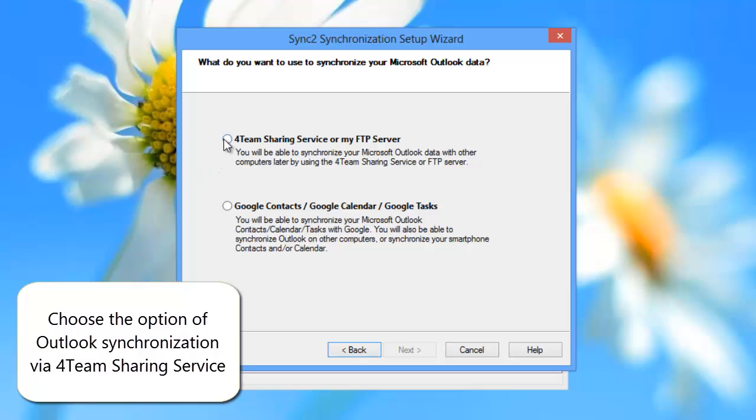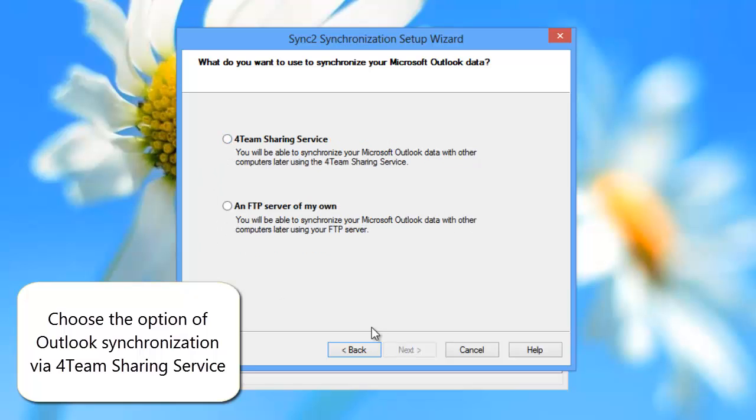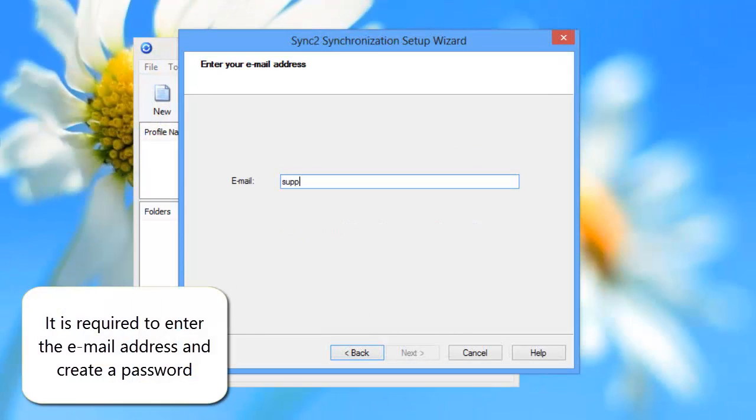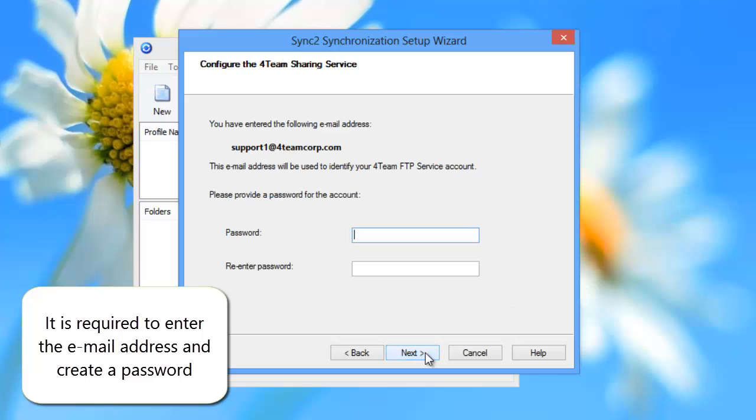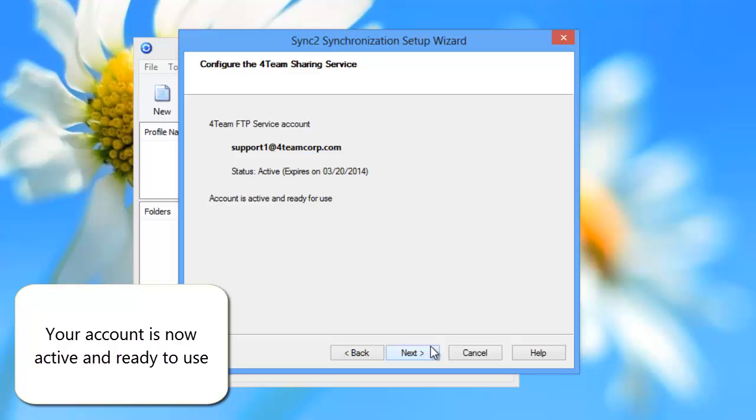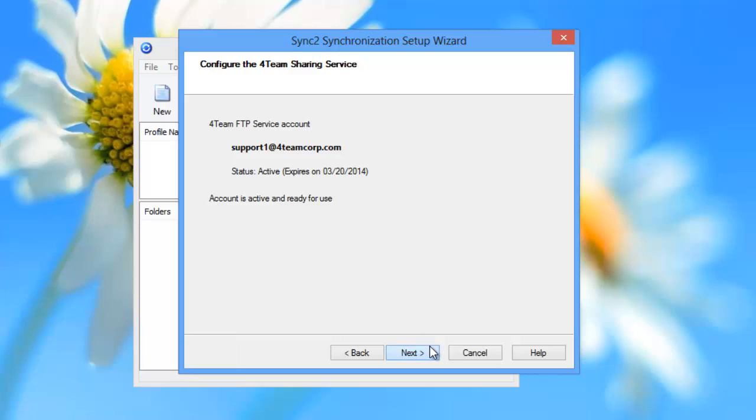Choose the option of Microsoft Outlook synchronization via 4team sharing service. Now it is required to enter the email address and create a password for the 4team FTP service account. Your account is now active and ready to use.